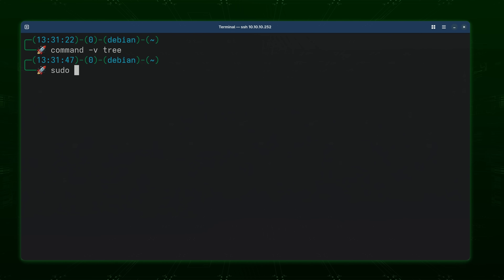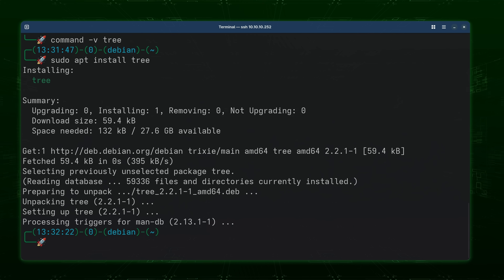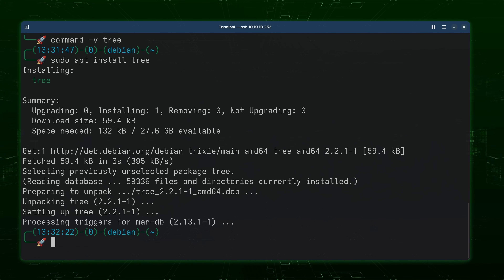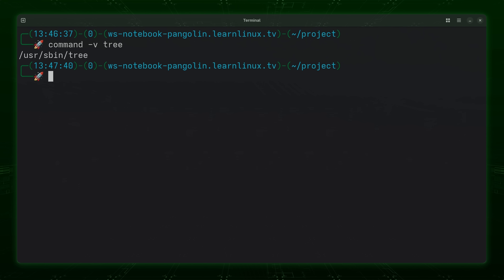If for some reason the tree command is not available, all you should have to do is install it. For example on Debian or Ubuntu you can run `sudo apt install tree`, or if you're using another distribution such as Fedora, maybe something that uses the dnf package manager, then you can simply swap apt for dnf. Once you have the command available, we'll start using it.